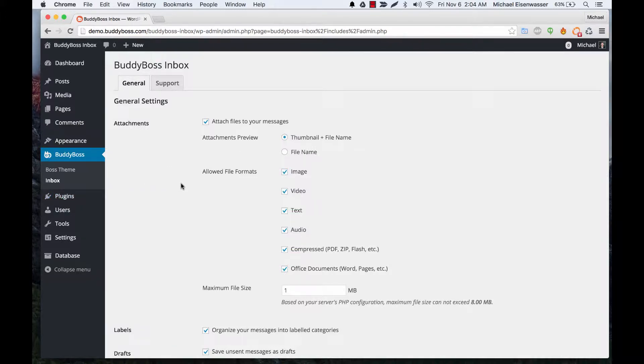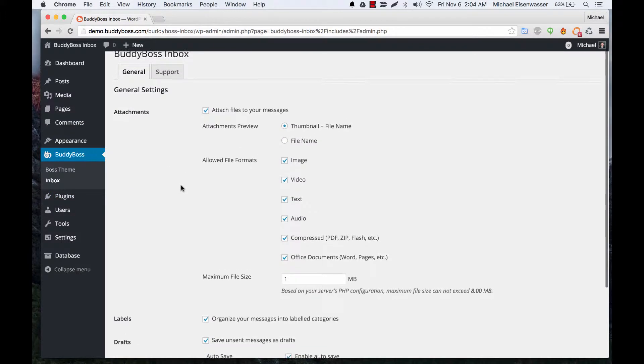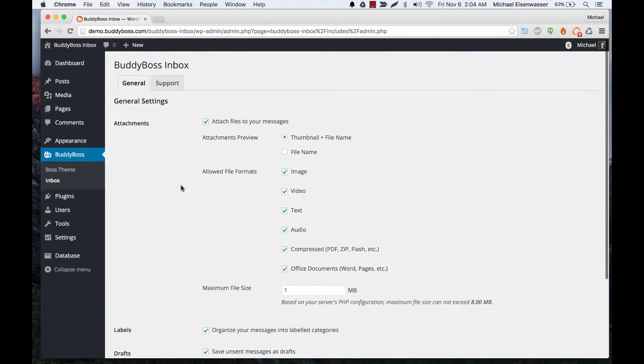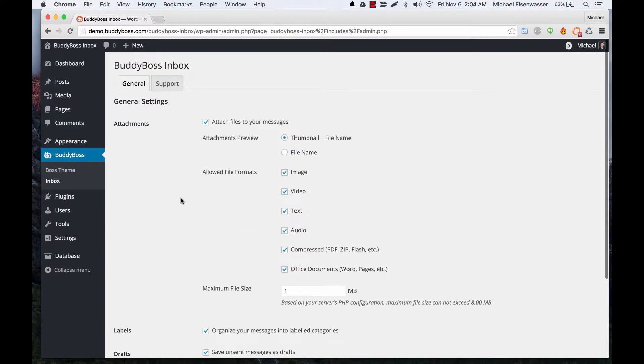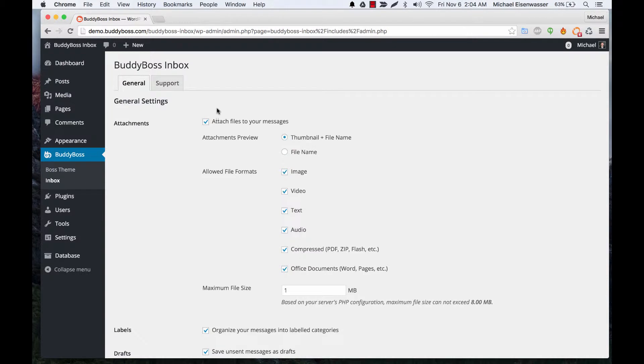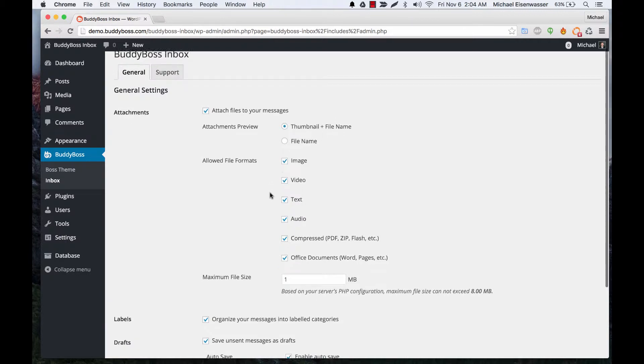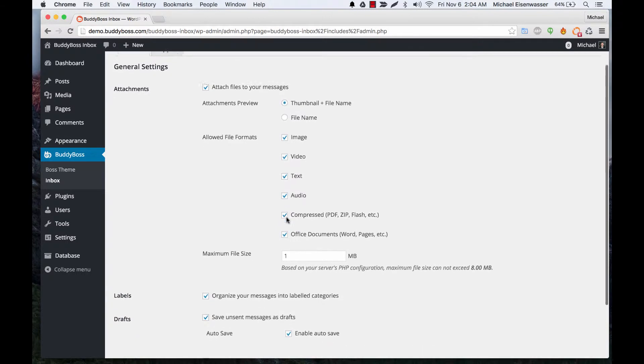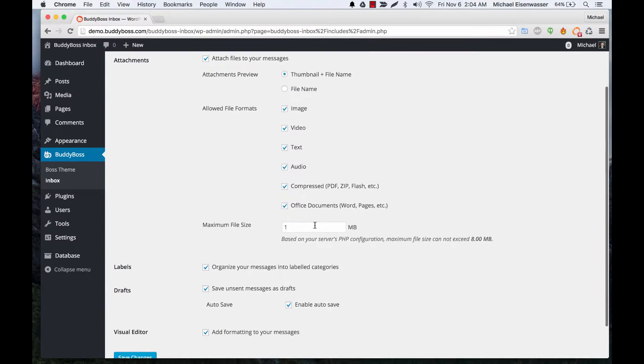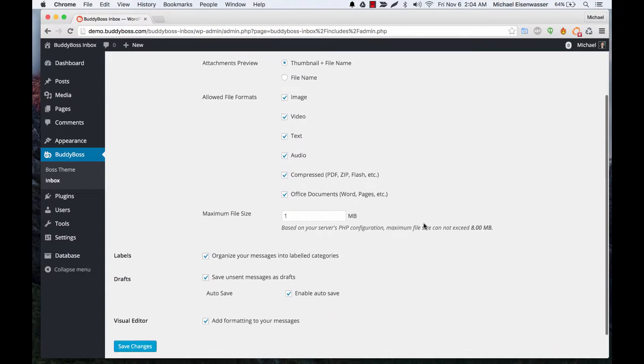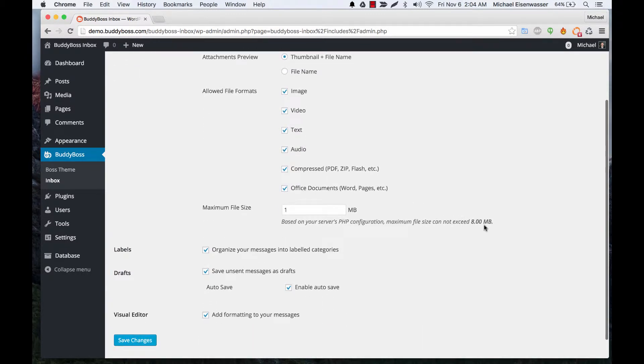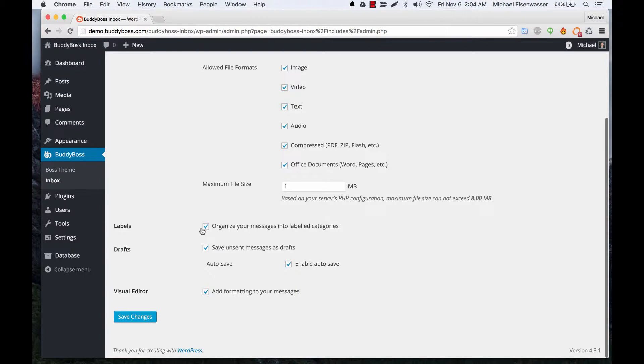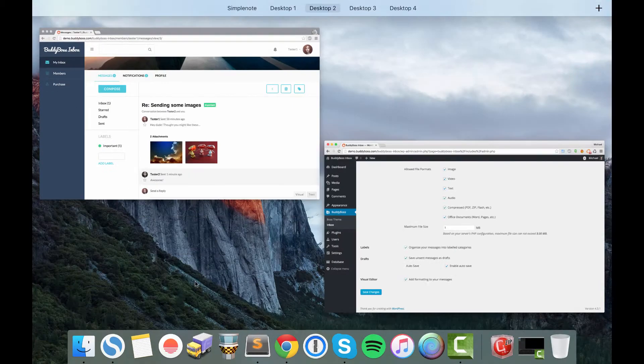And from here you can configure all the things you would need to give your site a really nice Gmail-like experience. You can turn on attachments and when you upload an attachment you'll get a preview which I'll show you in a moment where you can have a thumbnail plus the file name or just a file name. You can select all the file formats for your image, maximum file size you want people to be able to upload. You can turn on and off labels, drafts, auto-saving of drafts, and also the visual editor.